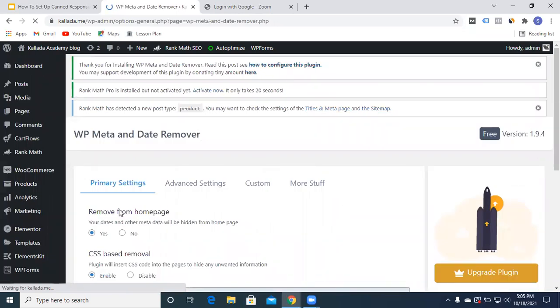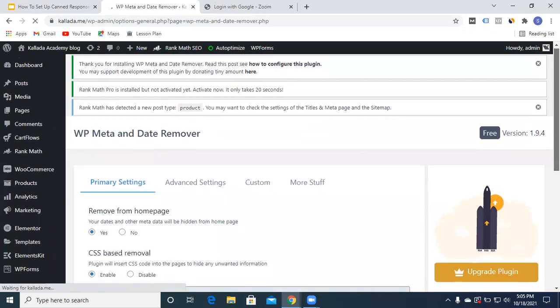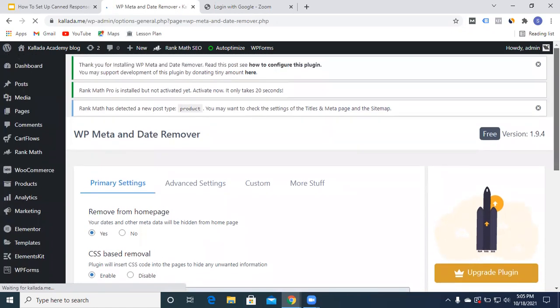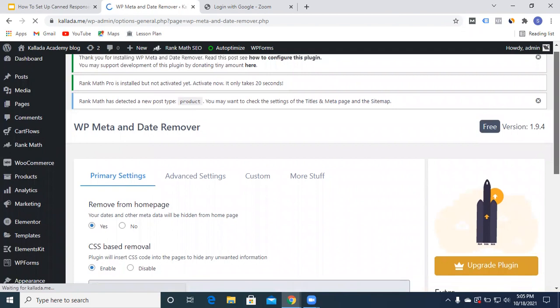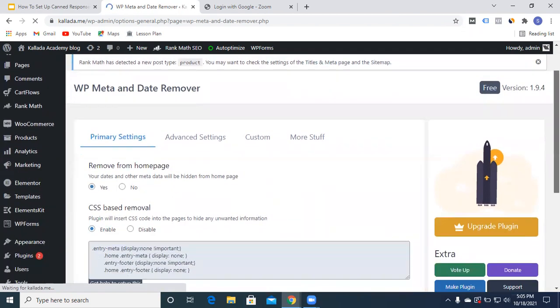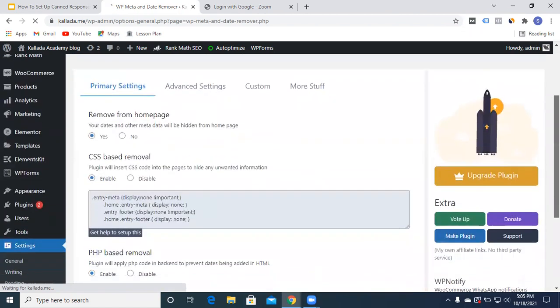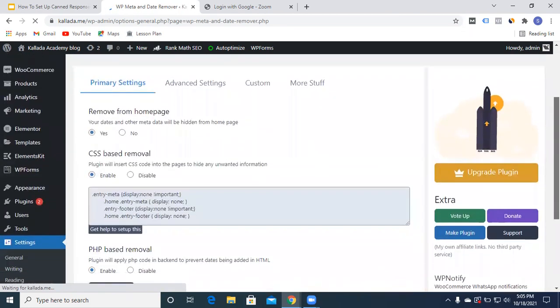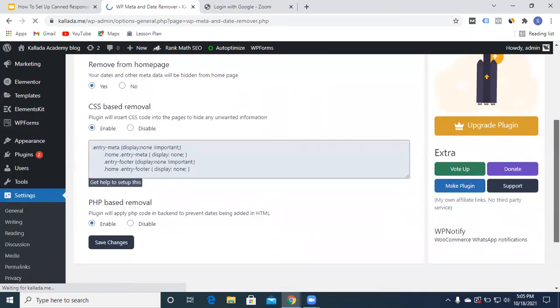Fine, so we have the primary settings. It's activated, this one is enabled, all these parts are enabled out here, and just save changes.